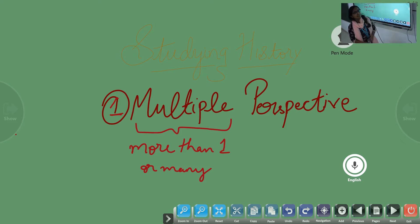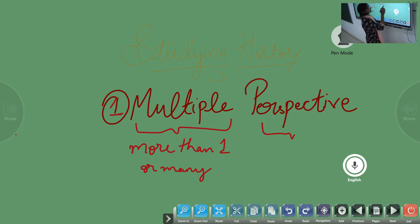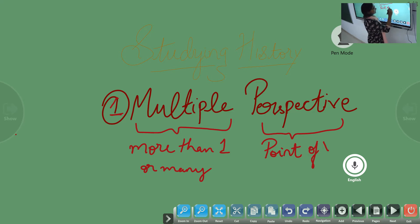Now, perspective — what is perspective? Perspective means point of view.